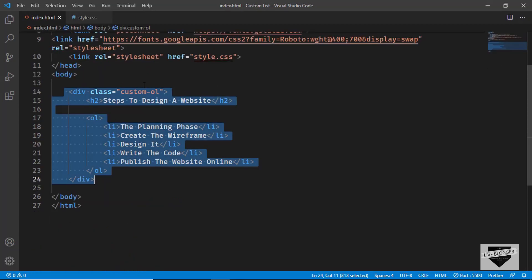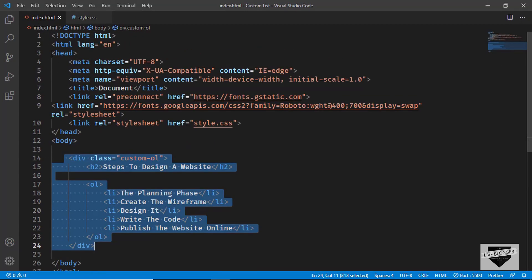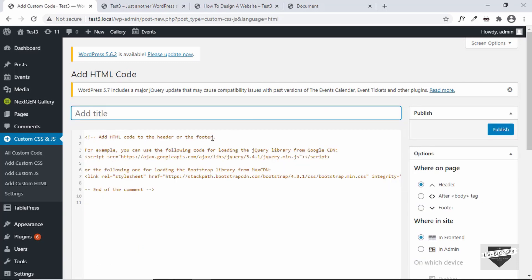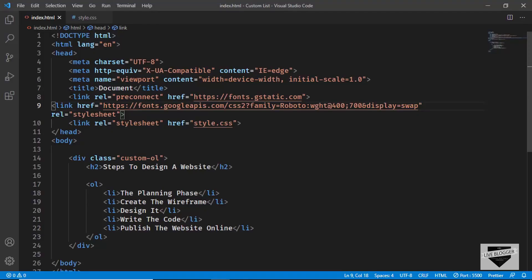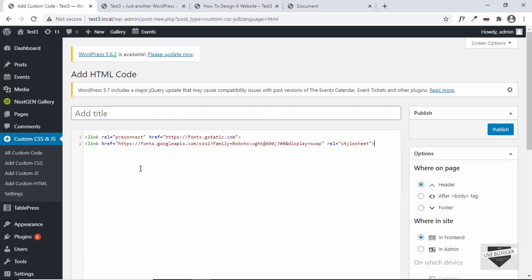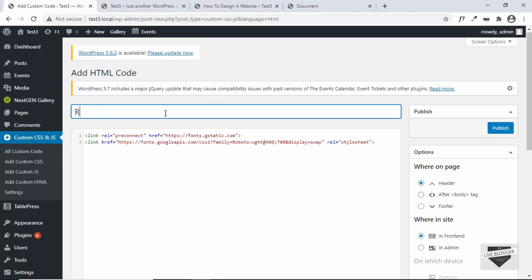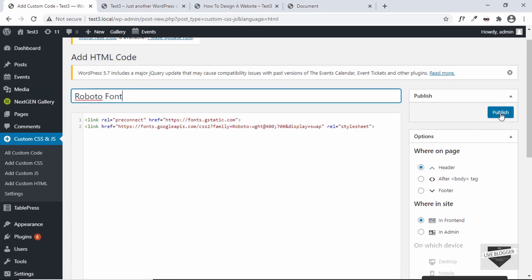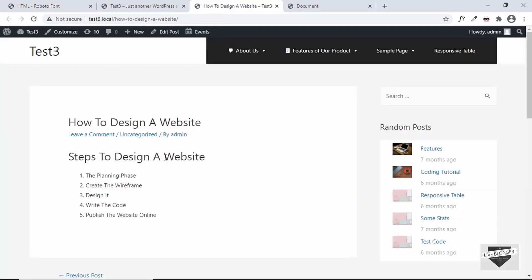Now let's add the font link. To add it in the head tag, click Add Custom HTML or Add HTML Code — it says you can add HTML code to the header or footer. We want the header, so here we can add the font link. There's an example provided — if you want to add a link, you can add it here. Let me copy the font link and paste it in, add a title 'Roboto Font', set it to Header and Front End on the right, then click Publish.